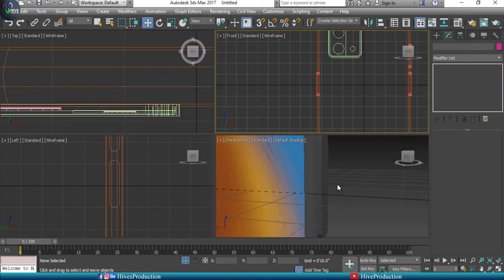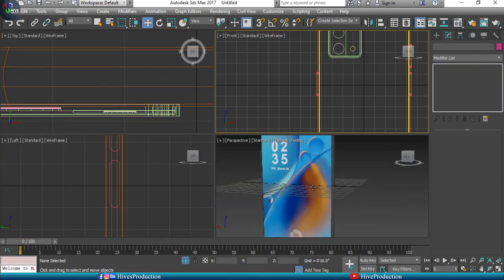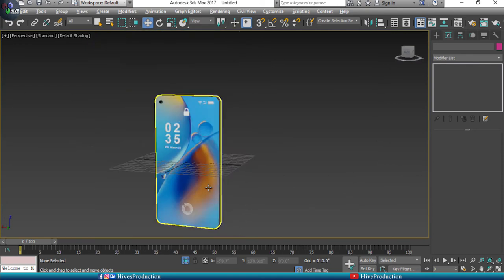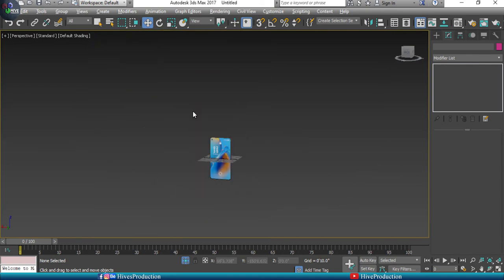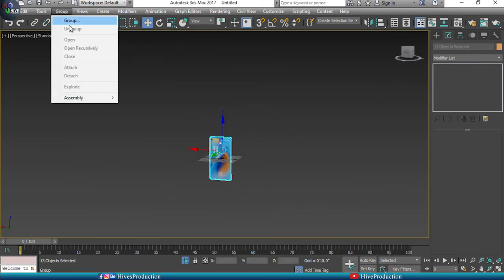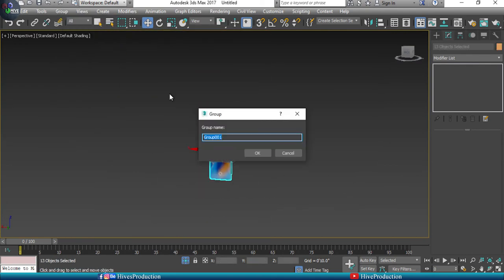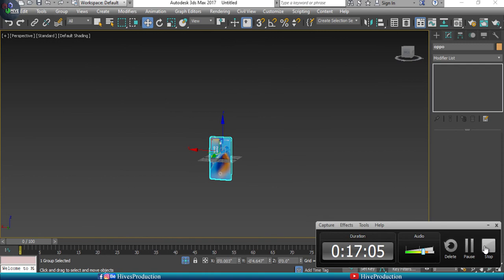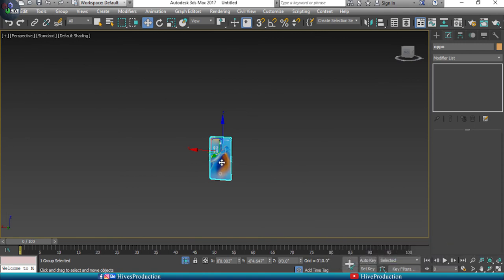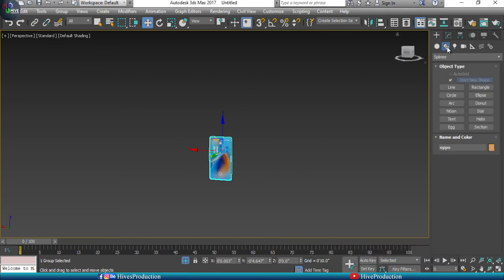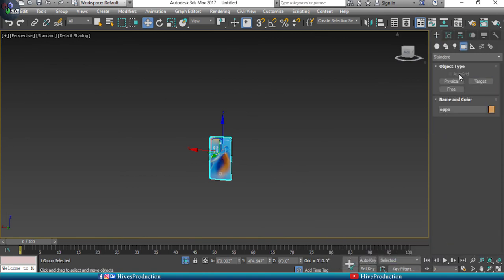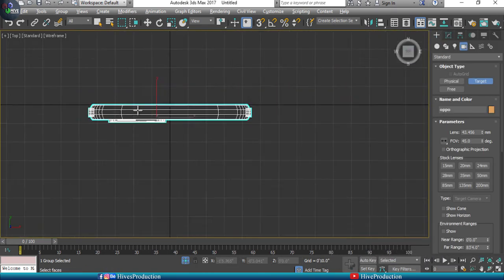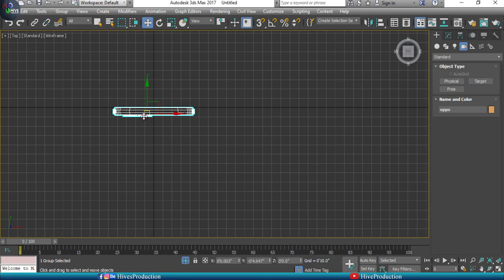Select all three buttons and apply the chrome material — the same one used on the borders. The mobile modeling and texturing is now complete. Group all the objects together.